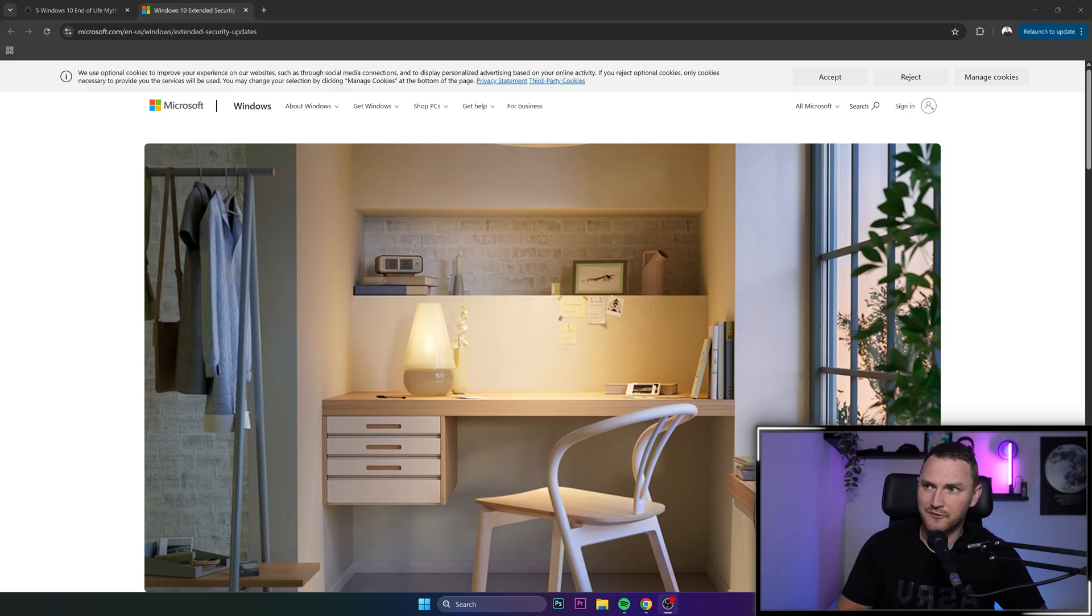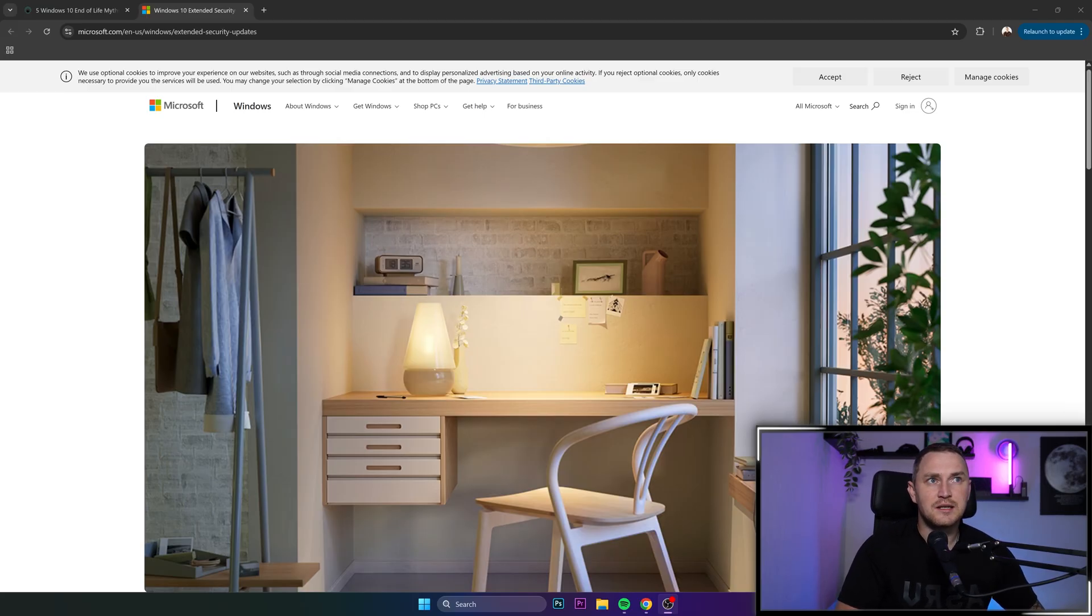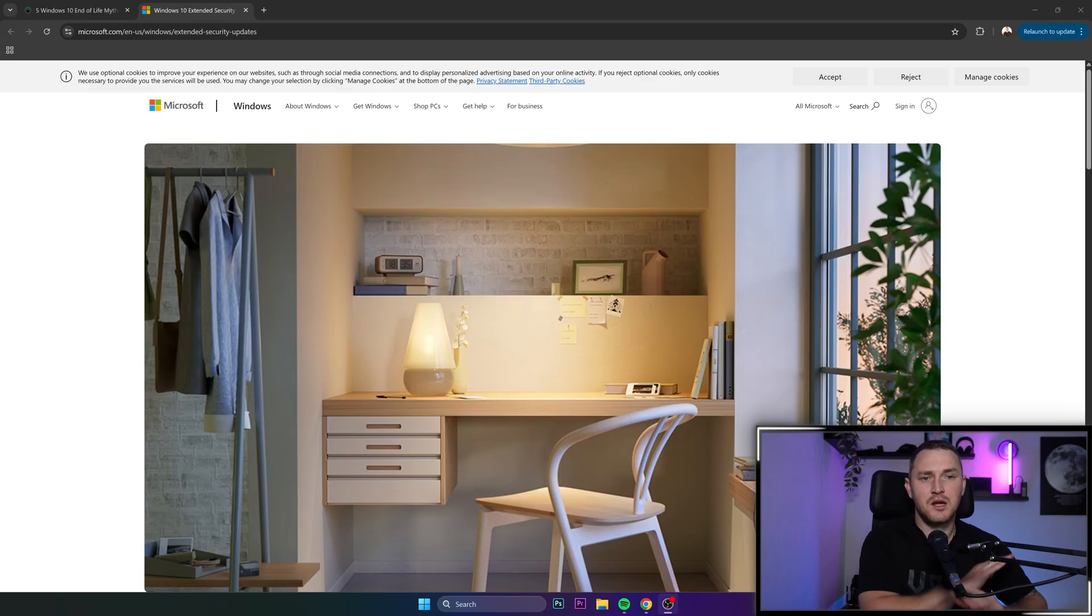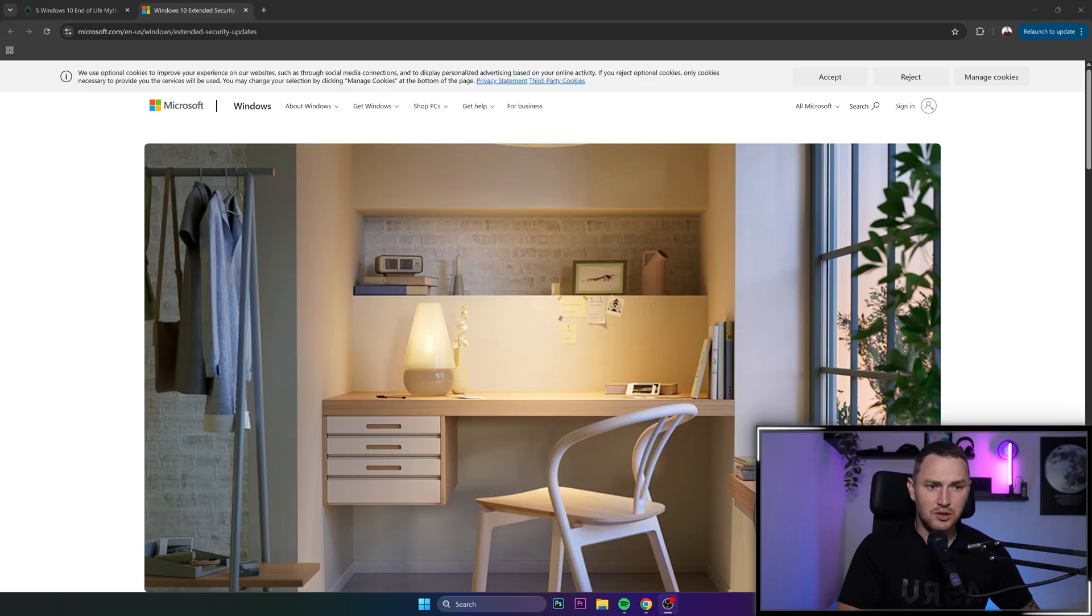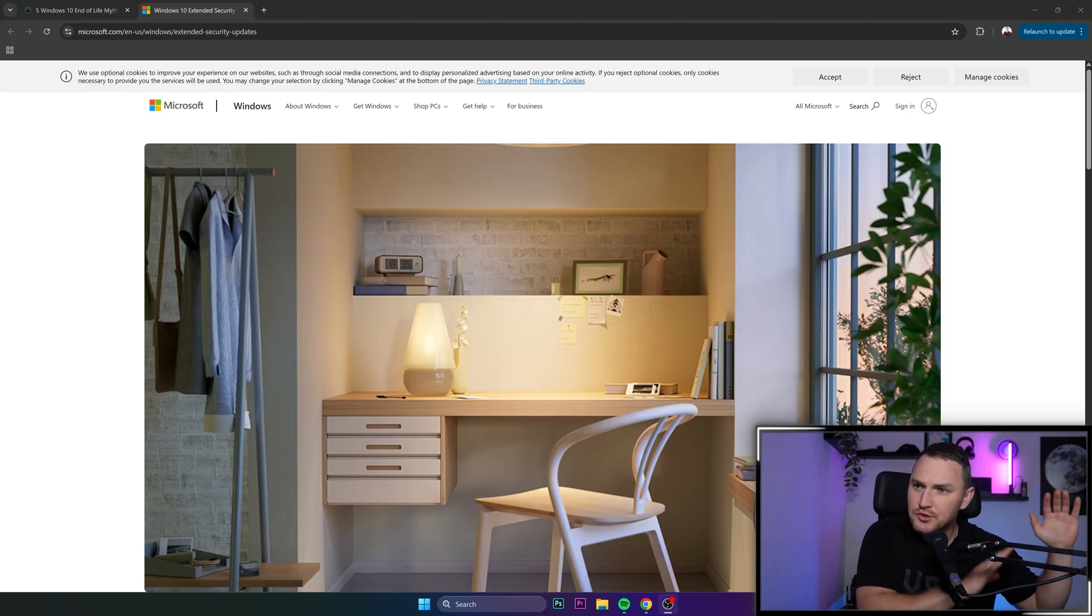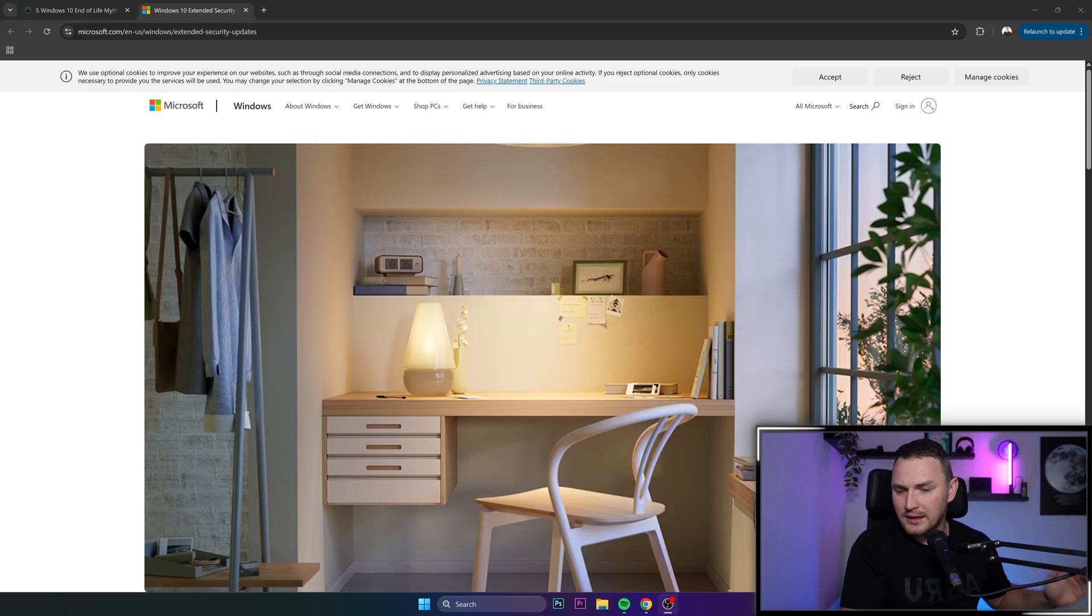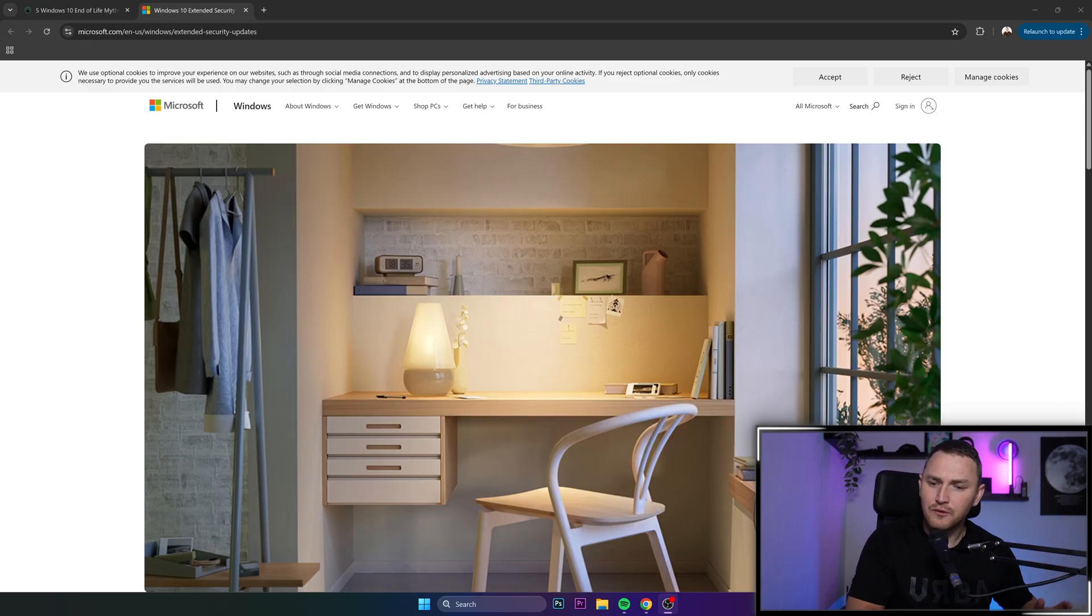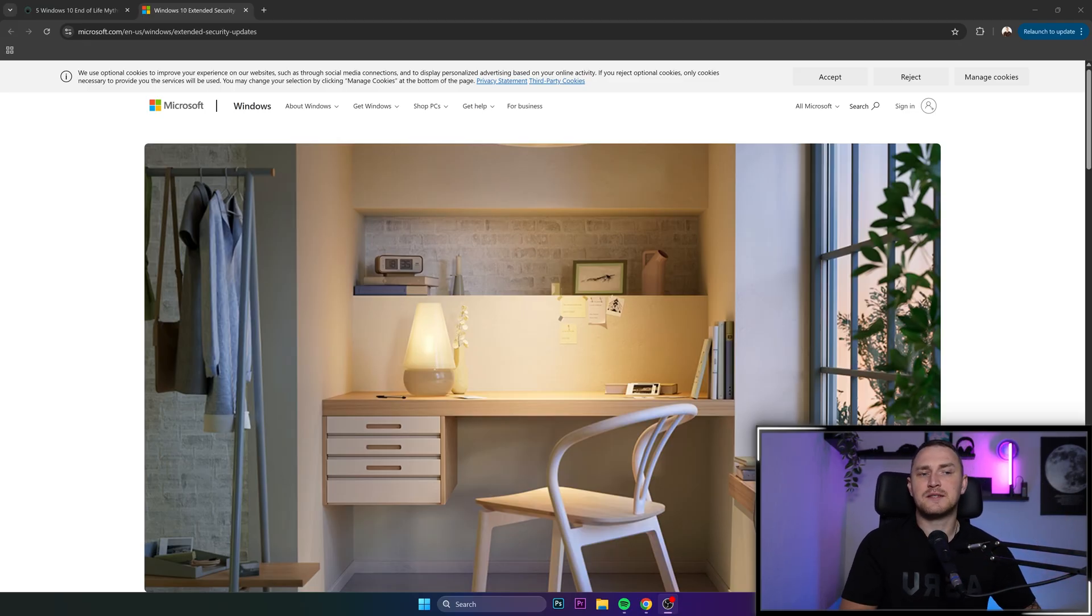Tomorrow, October 14, Windows 10 goes end of life, which means no more updates including no security updates. There's a catch I'm going to talk about later, but end of life means no more updates at all.